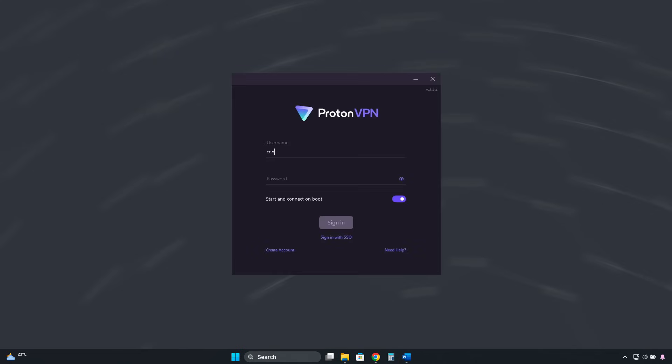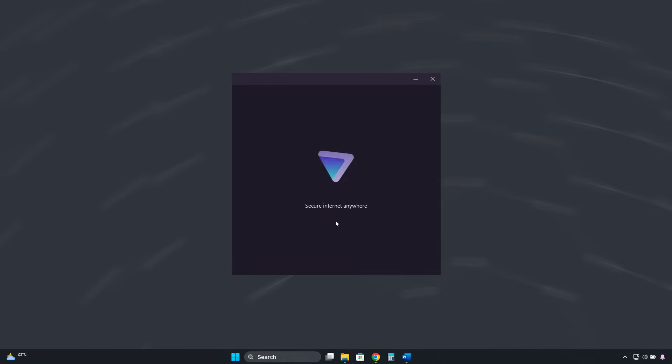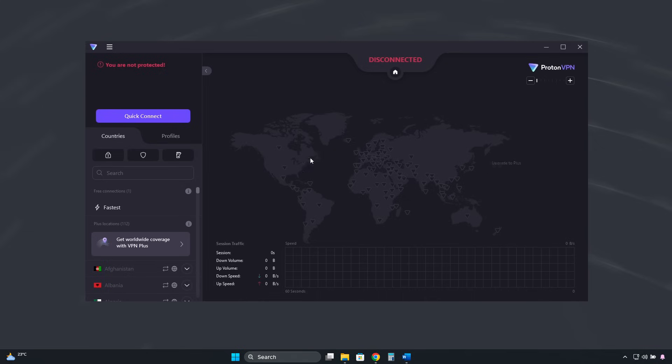Once installed, we log in with the email and password of the free account we created. And this is its interface.